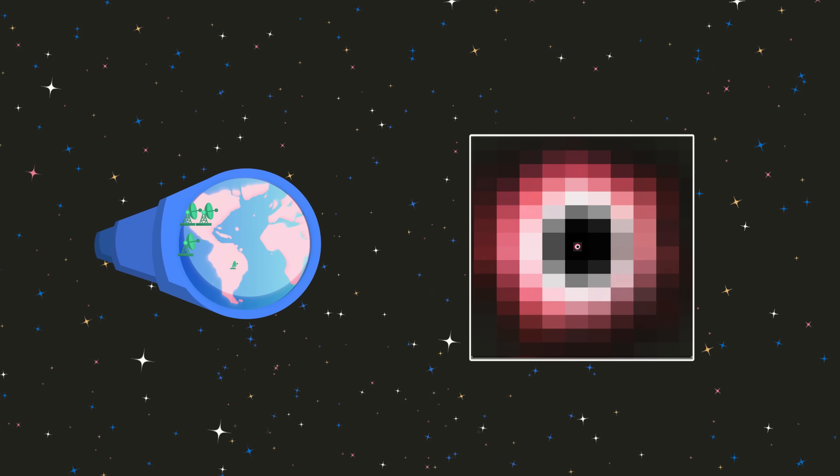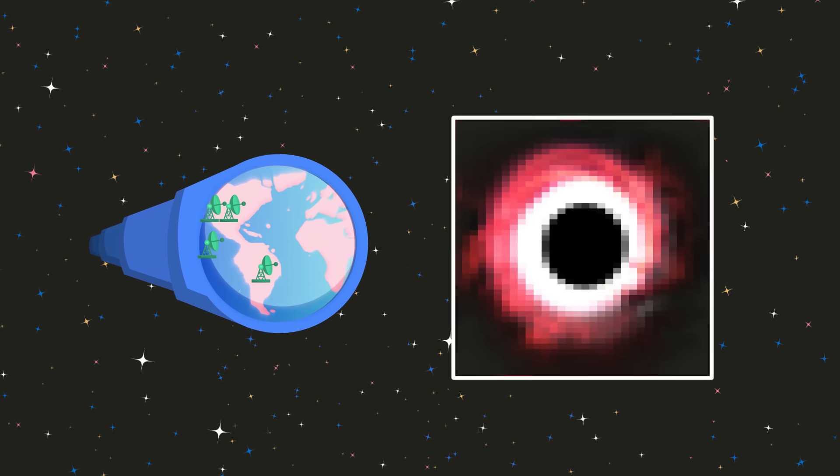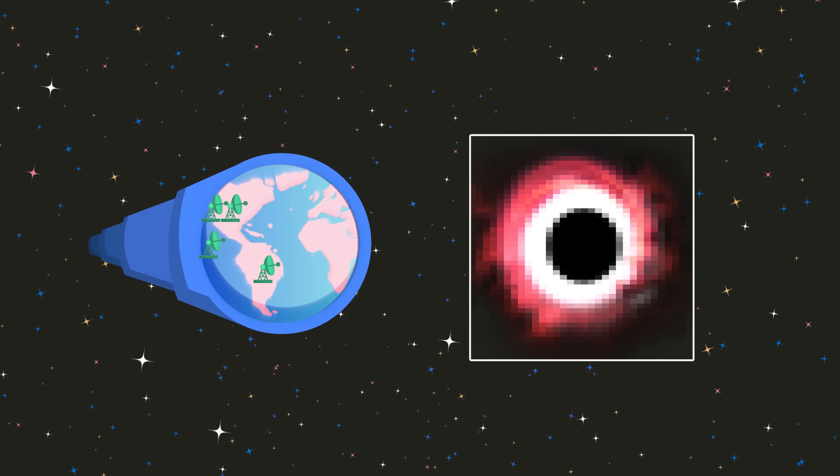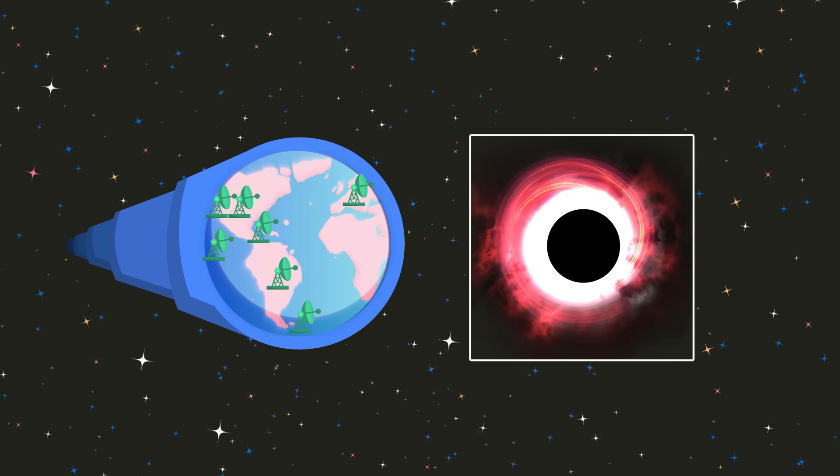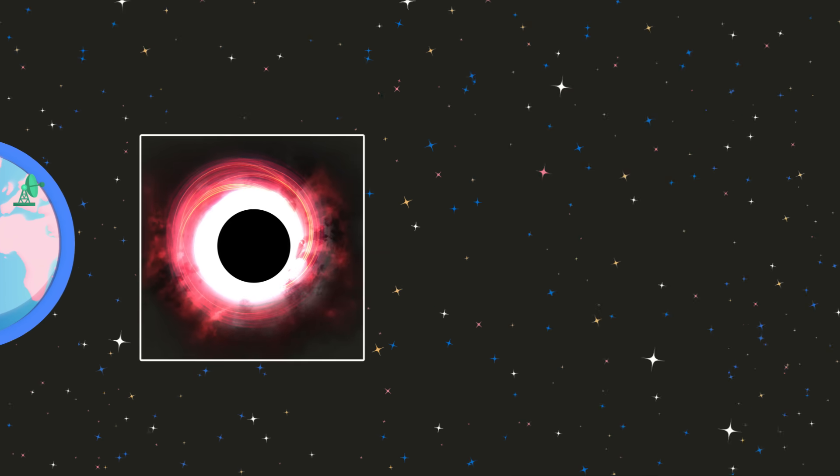As more dishes join the EHT, and the more widely spaced they are, the sharper our image of the event horizon will be.